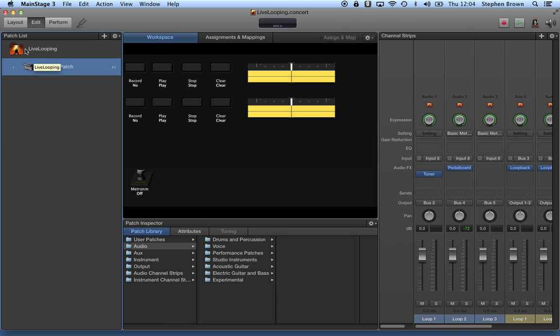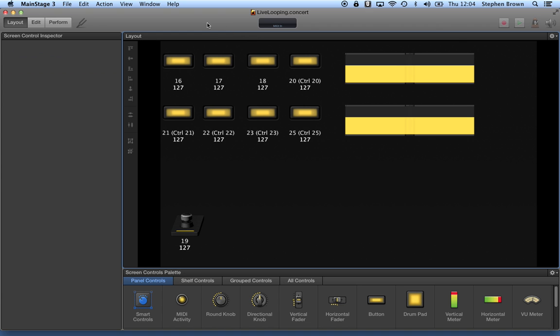And then add another track on top of that without, you know, hands off everything, just regular looping type device.